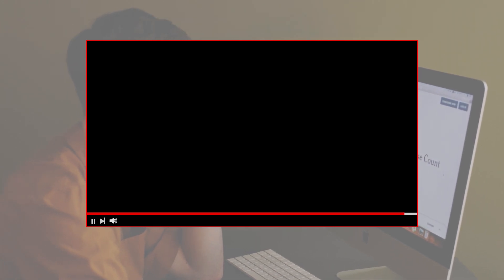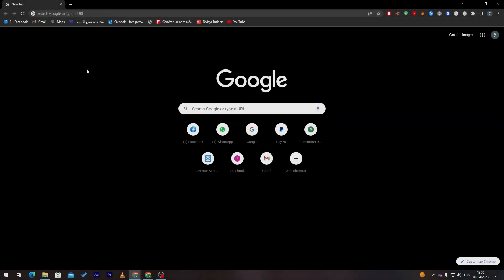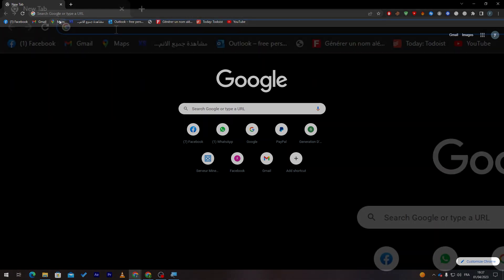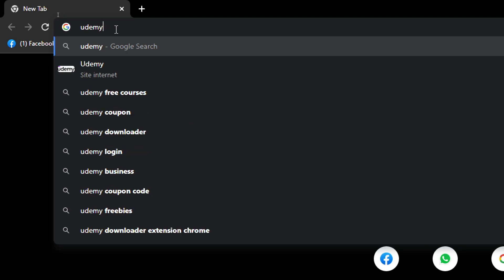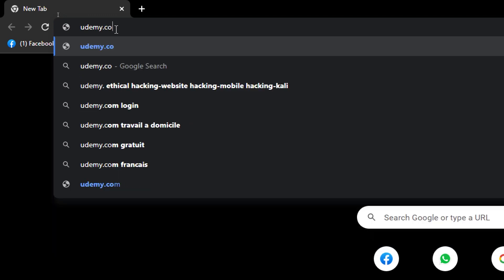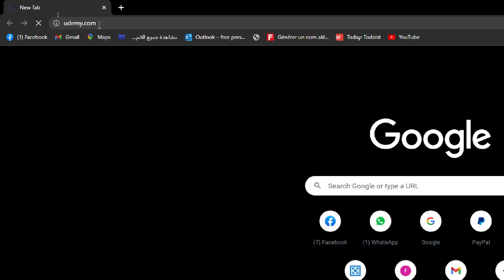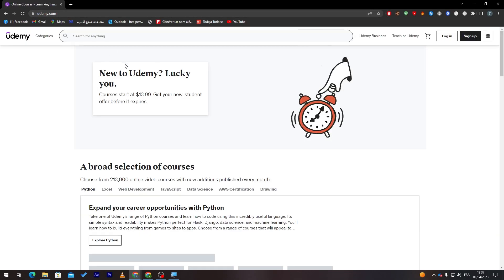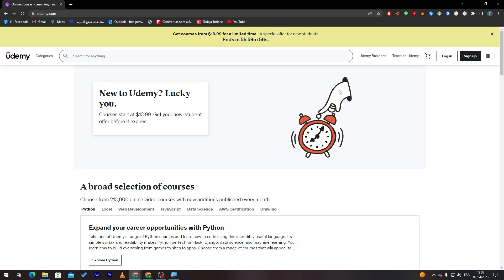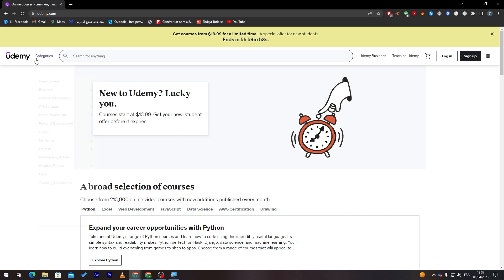Now guys, the first thing I highly suggest you to do is open your browser. Right after that, what you need to do is simply go to udemy.com. Now as you can see, this is the website that we must go into. This is the landing page.